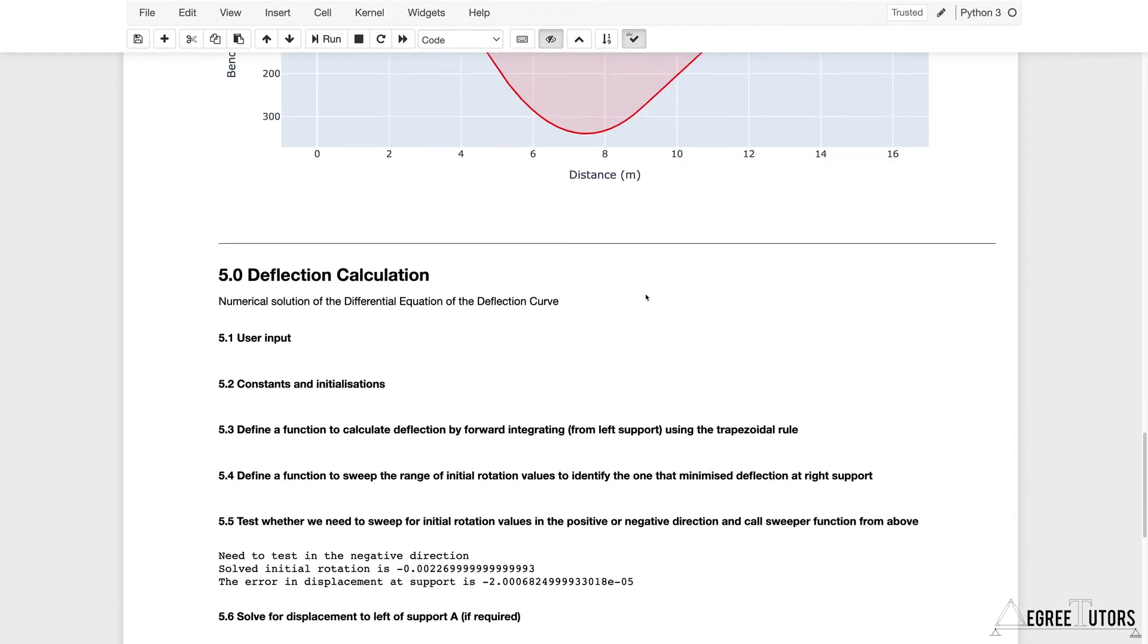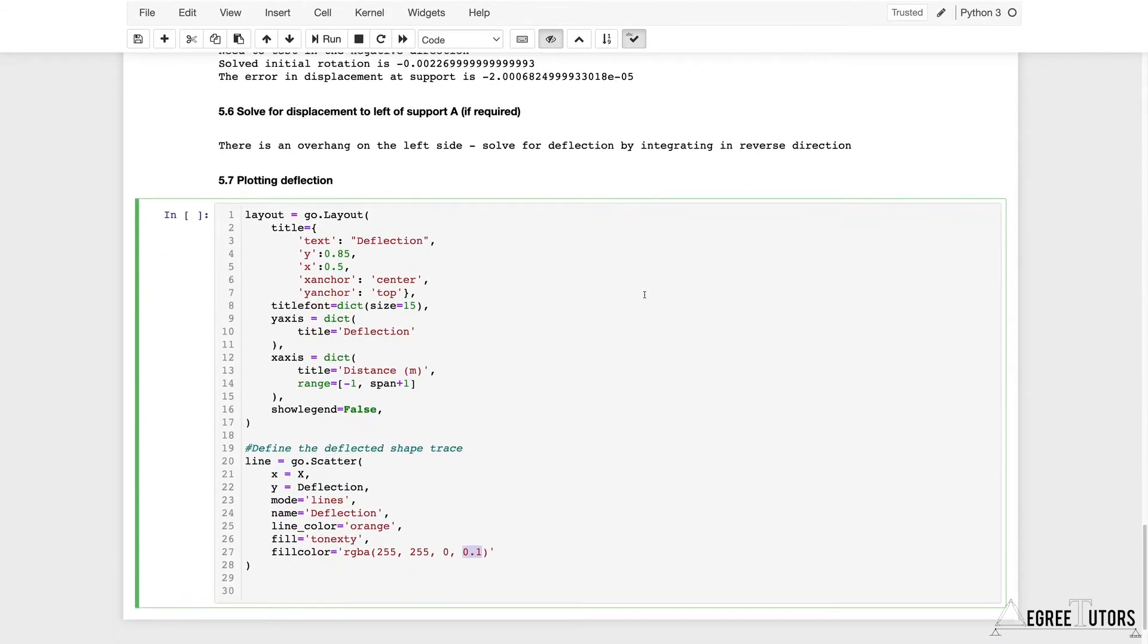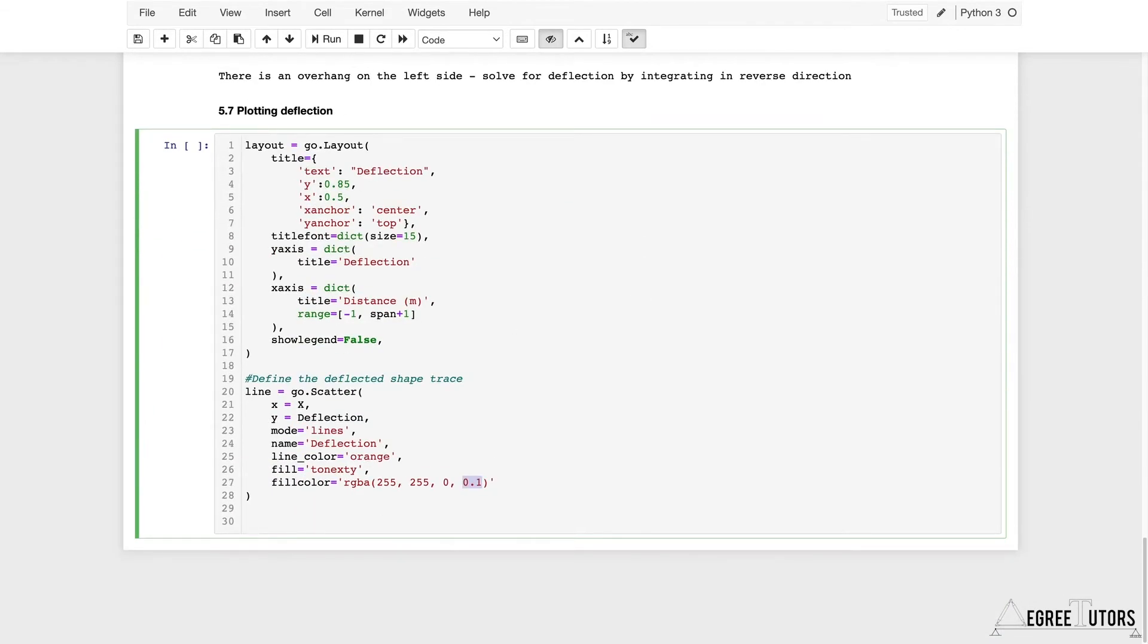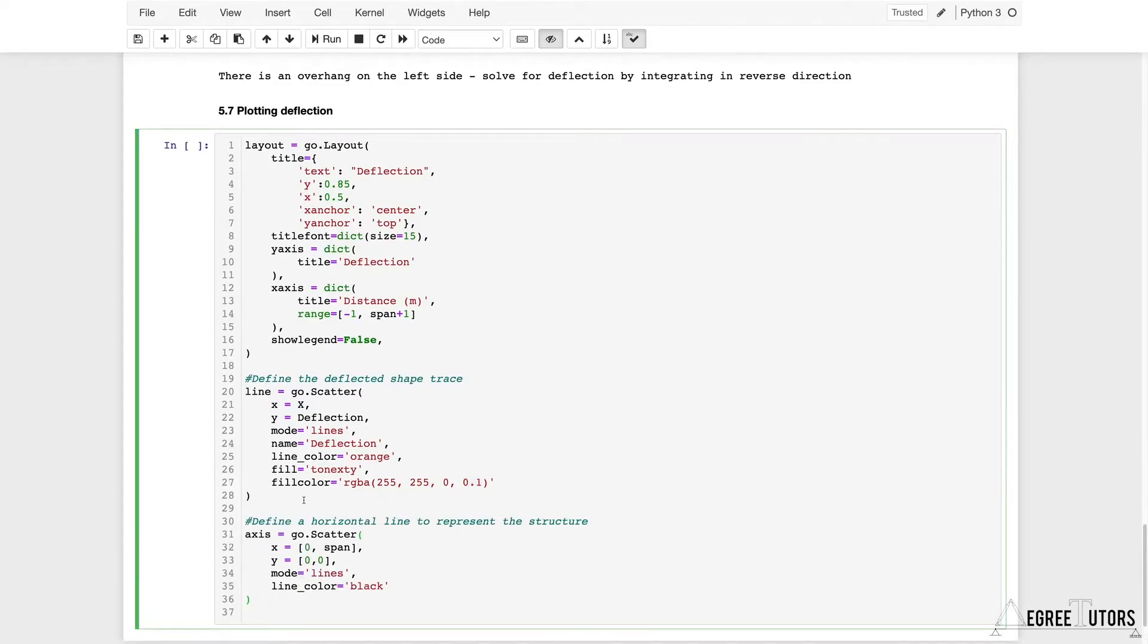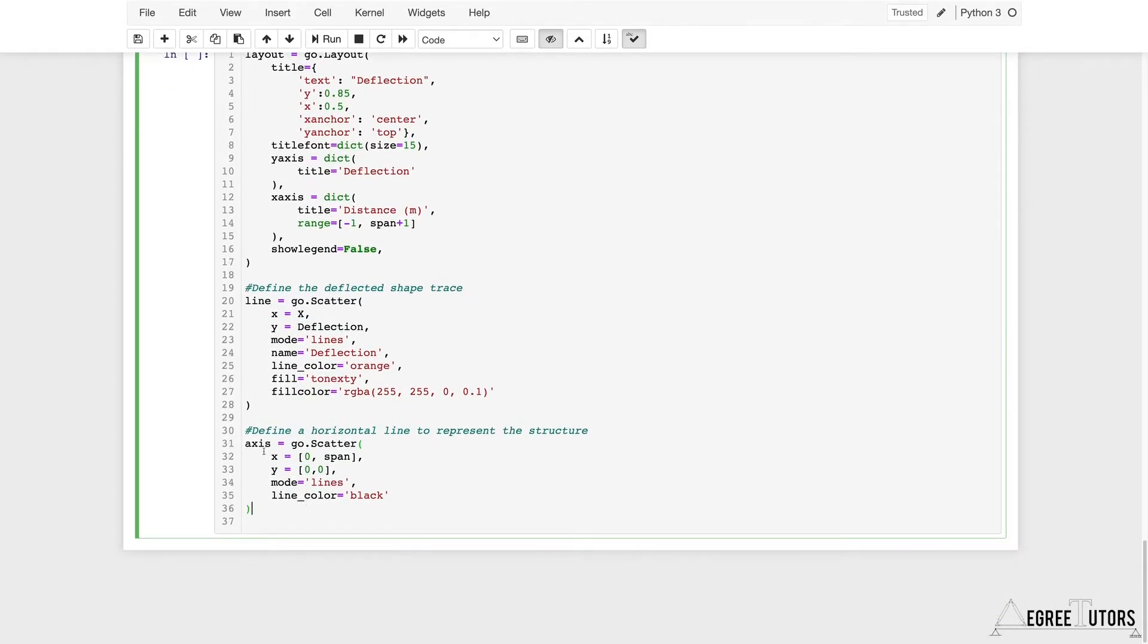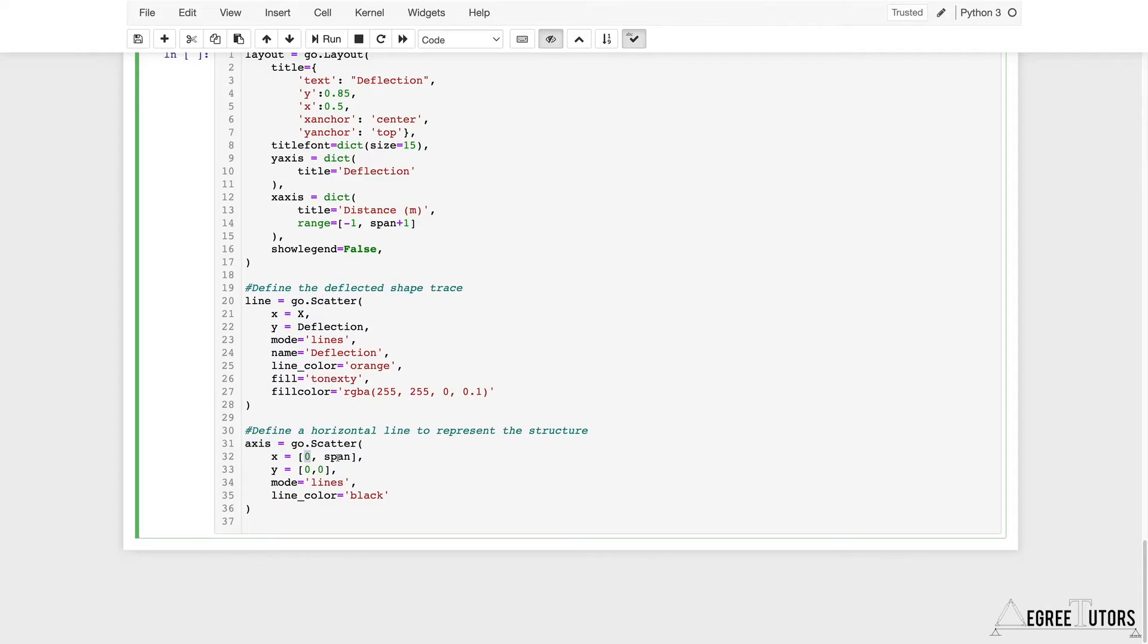That's my line defined. Now I also want to define a horizontal line that represents the structure. This is totally optional. I'm defining another scatter object. This time I'm defining it as a variable called axis.